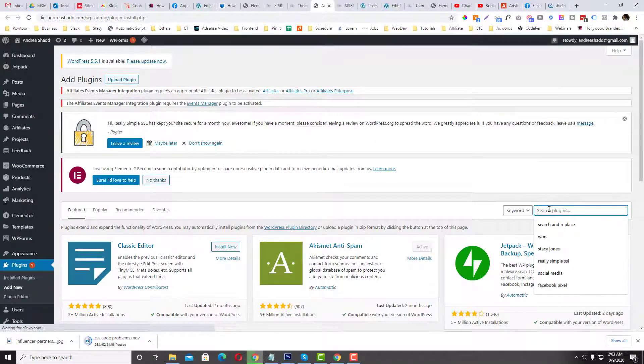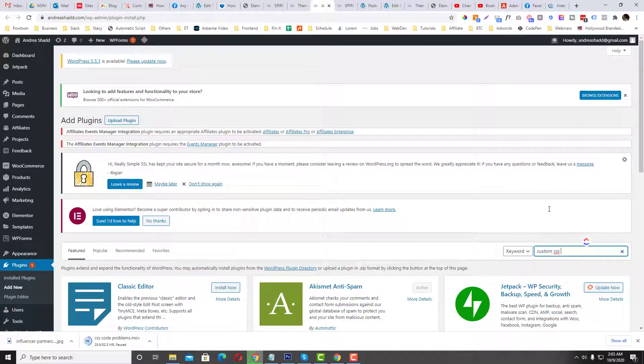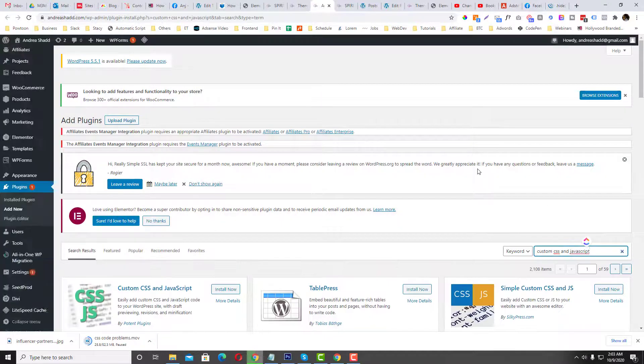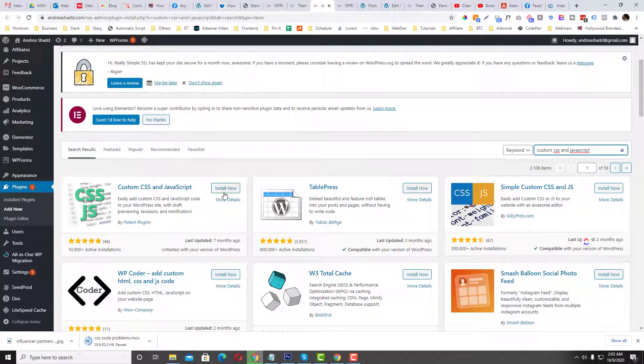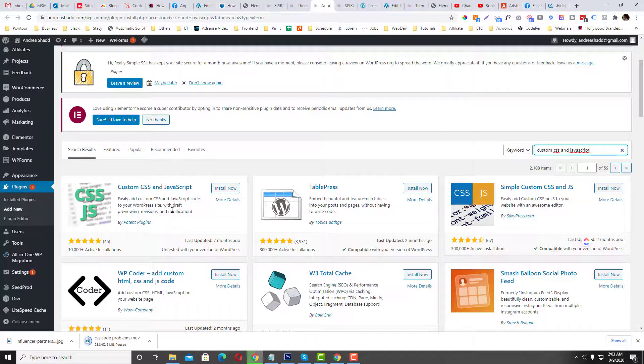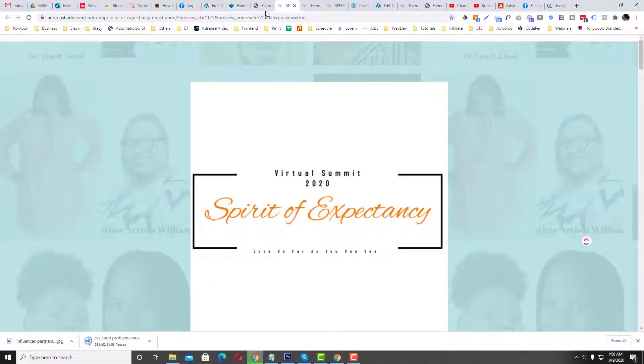Or you can also install a plugin called, I think it's called Custom CSS and JavaScript. Let's try. So this one, you can also use this one and put the code for the custom CSS and JavaScript. But I believe this is not necessary because most of the themes have options for you to add your jQuery and your custom CSS.